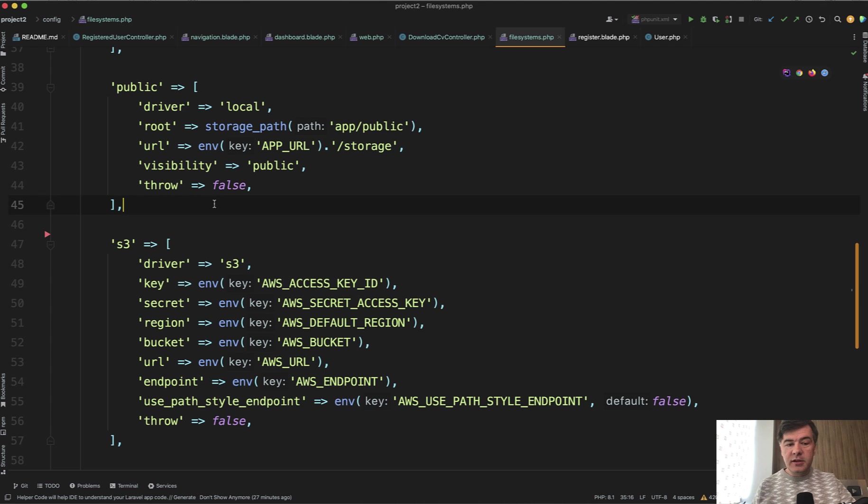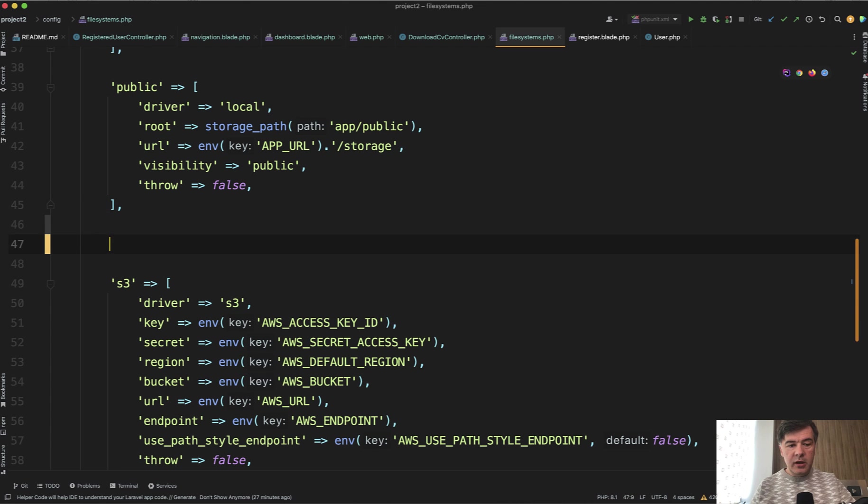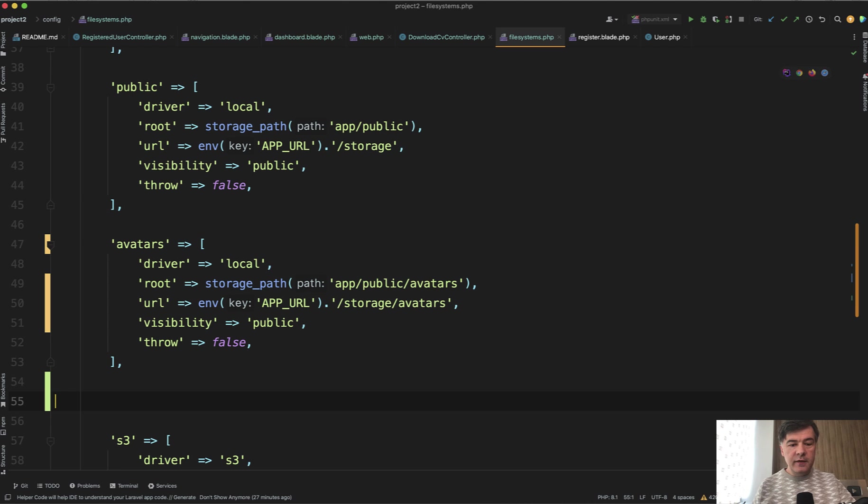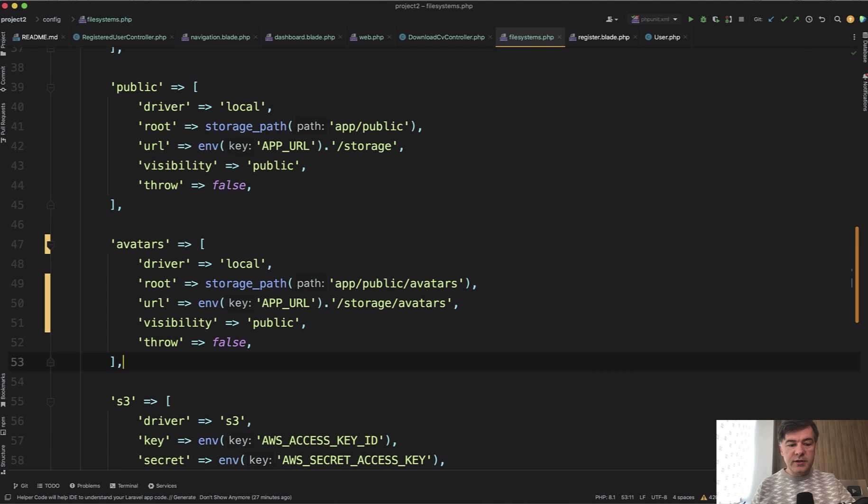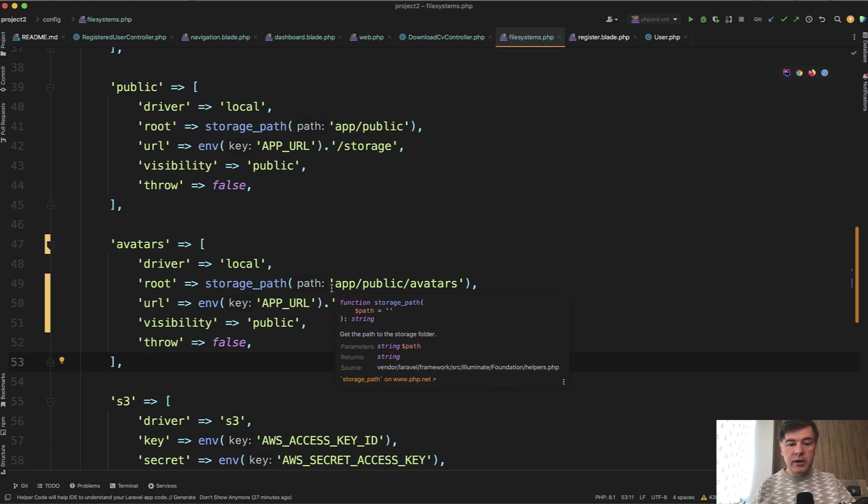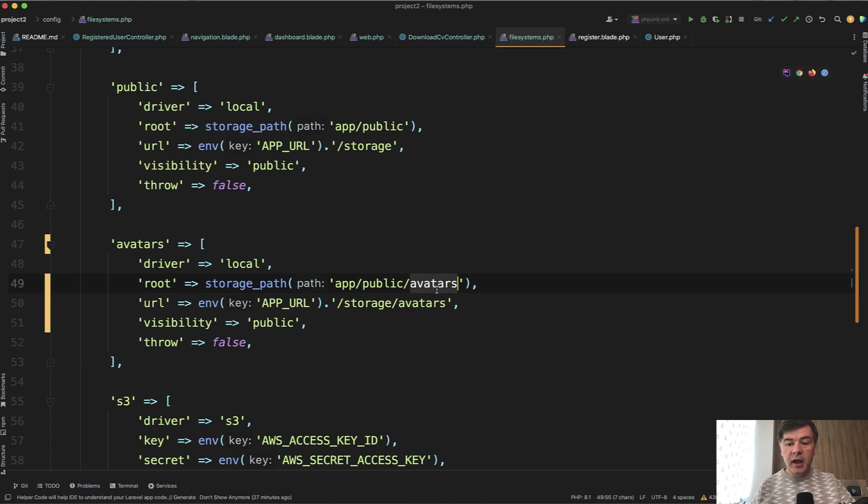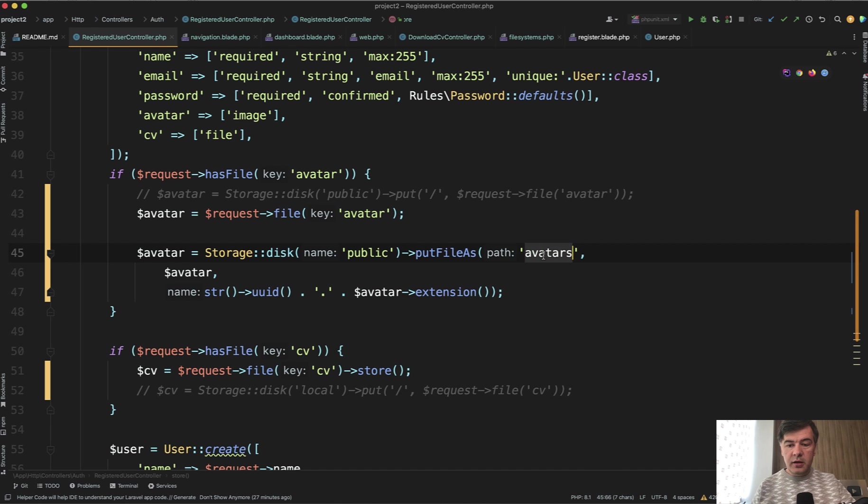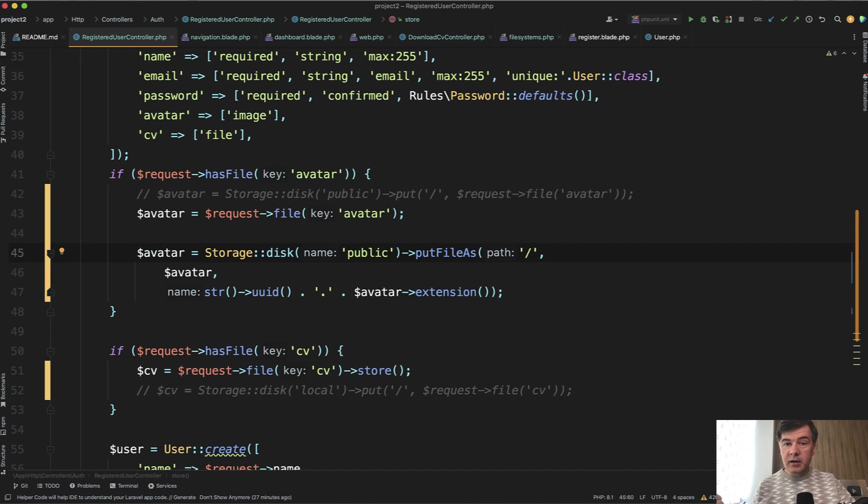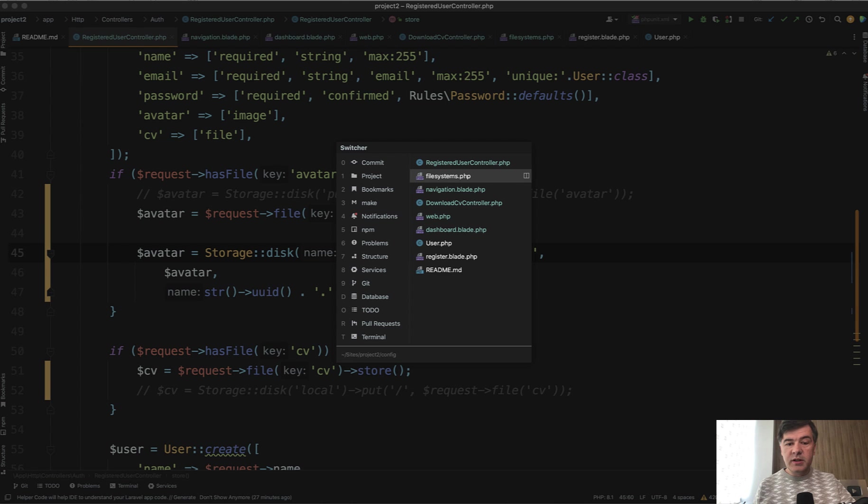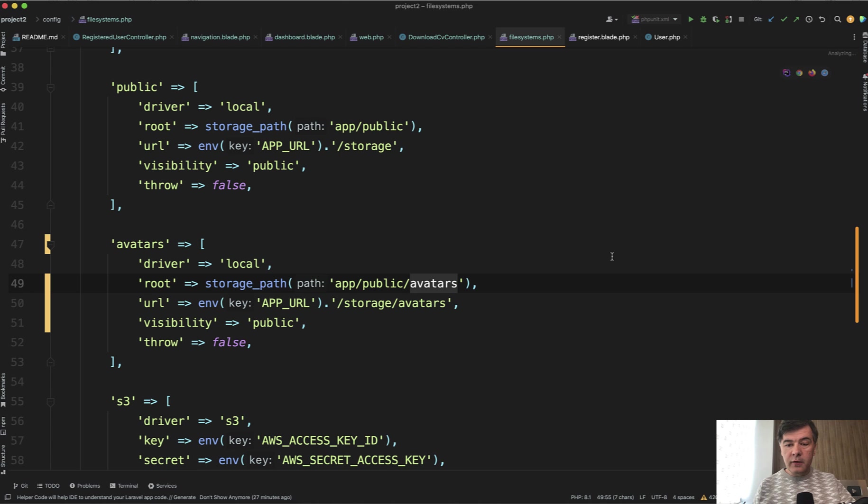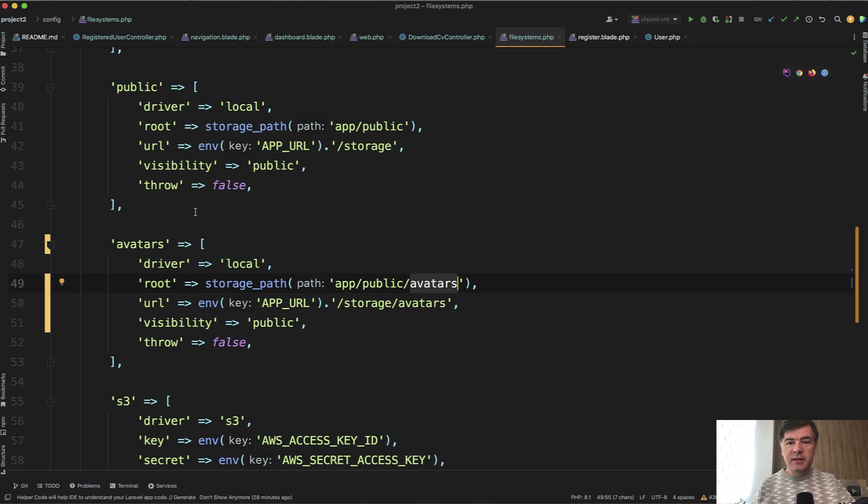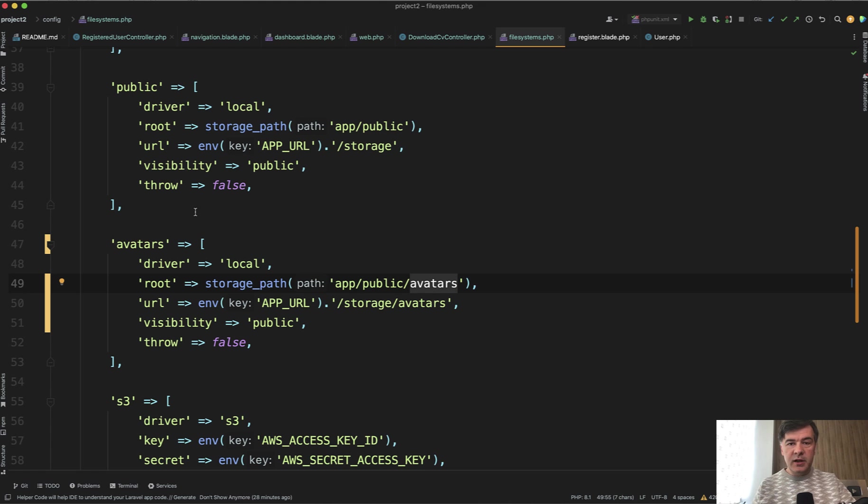So in the config file system, in addition to public, you may have something like this: almost the same parameters, almost copy paste from public, with one difference. Root is storage app public avatars. And then you don't need to provide it here, the path should be just slash. The database would not contain the folder name. Instead, folder name would be taken from the config here. And this is a typical way of using disks in config file system. So on the same driver, whether it's local file system or S3 or something else, you may have different folders, or in S3 it's called buckets, for different types of files.